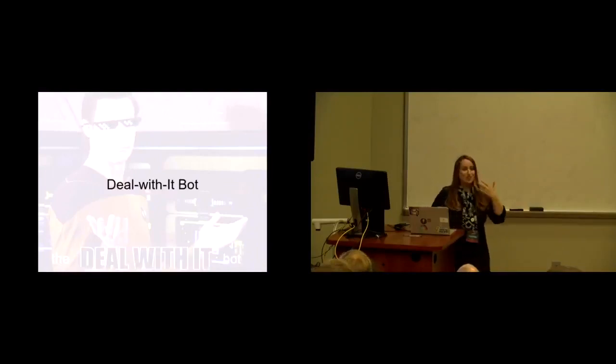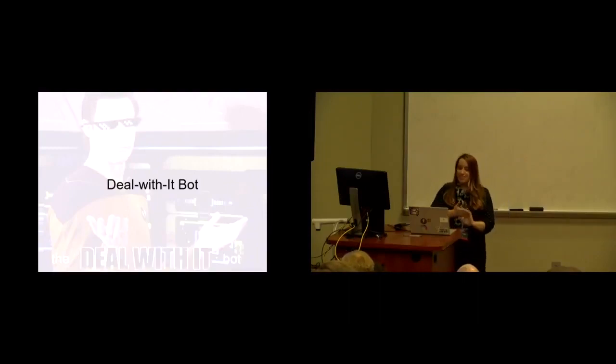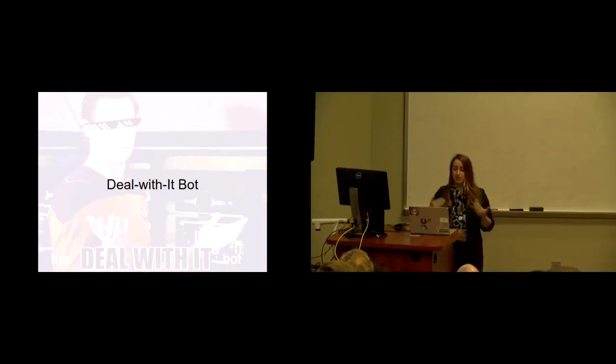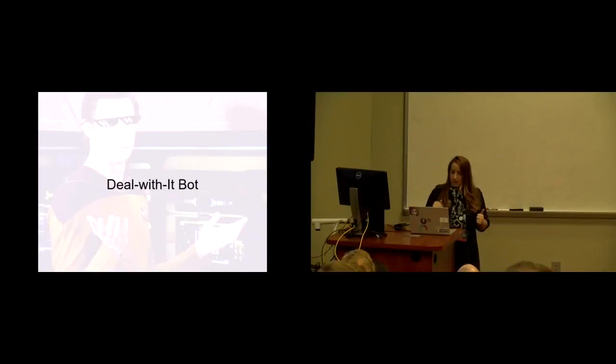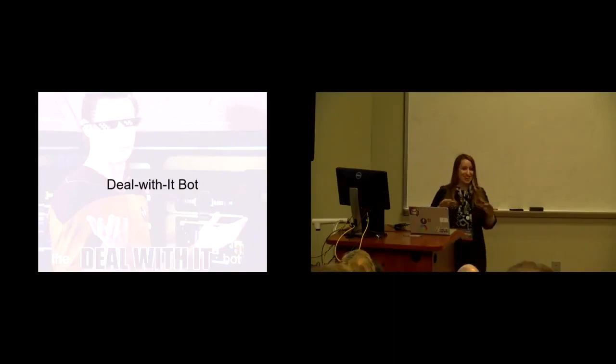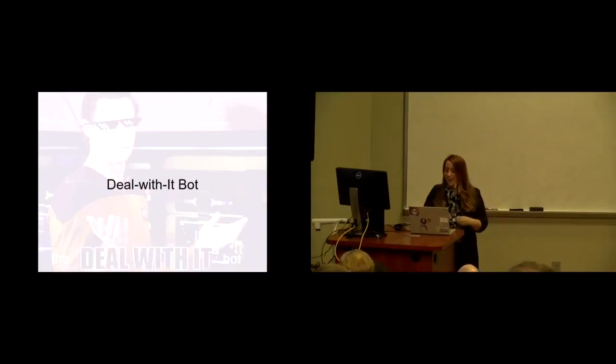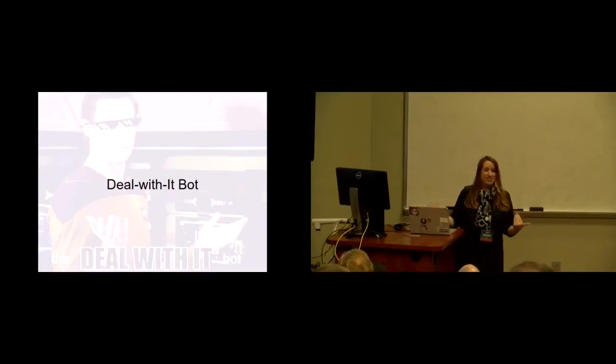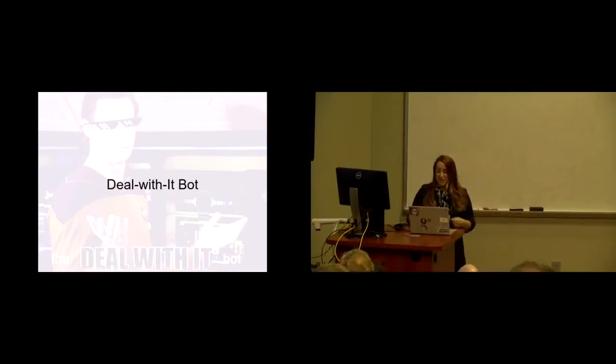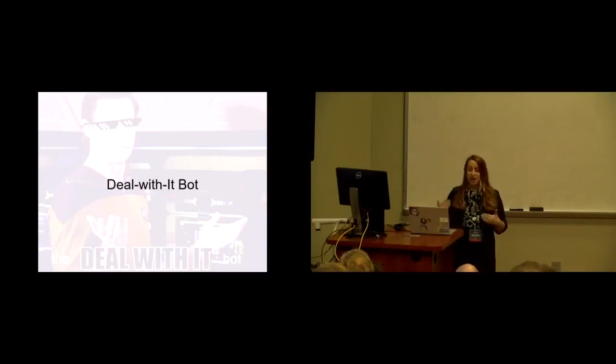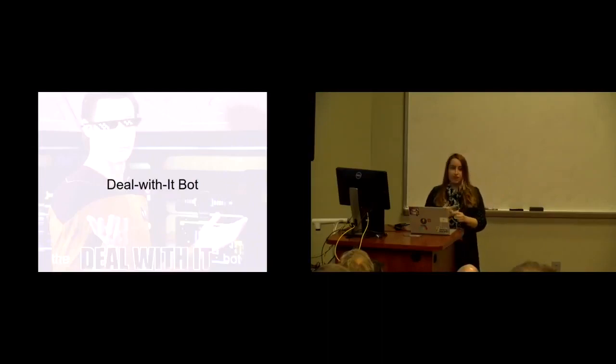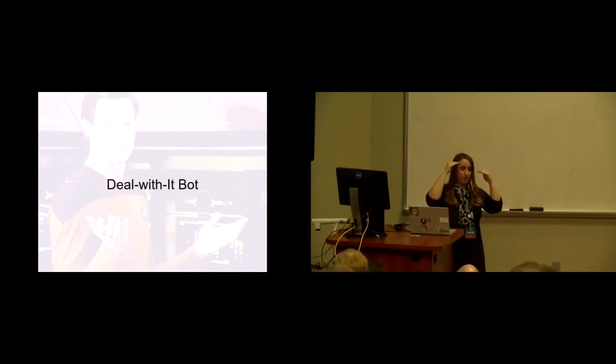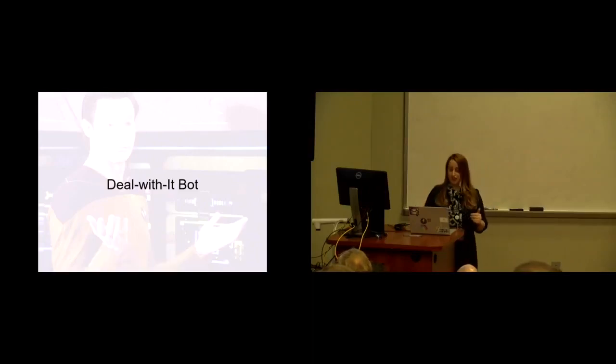So I want to share with you two projects that I built this year. The first one is called DealWithItBot, and what this bot does is it actually recognizes faces in a user-supplied photo and automatically slides pixelated shades on every face in the photo, up to 64 simultaneous faces, which is hilarious for a group photo, family reunion, whatnot. I know this meme is old enough to be retro, but anyway, so this is a thing I built earlier this year.